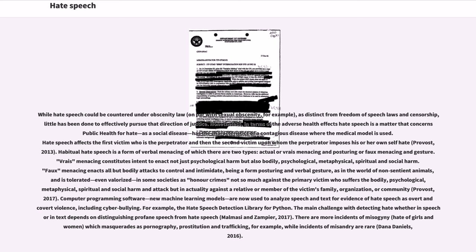In some societies as honor crimes not so much against the primary victim who suffers the bodily, psychological, metaphysical, spiritual and social harm and attack but in actuality against a relative or member of the victim's family, organization, or community (Provost, 2017).